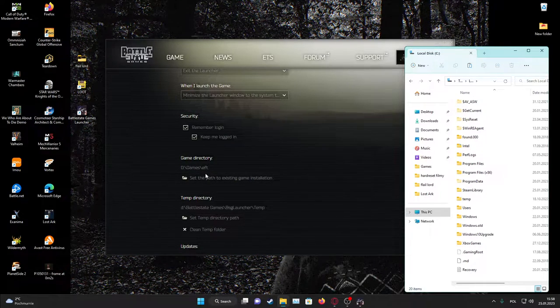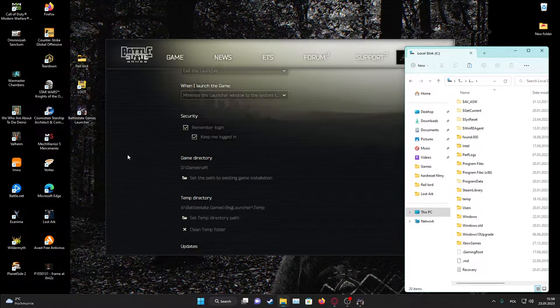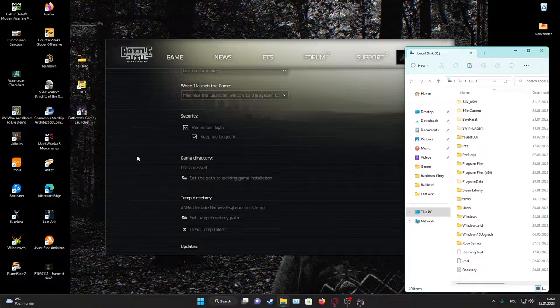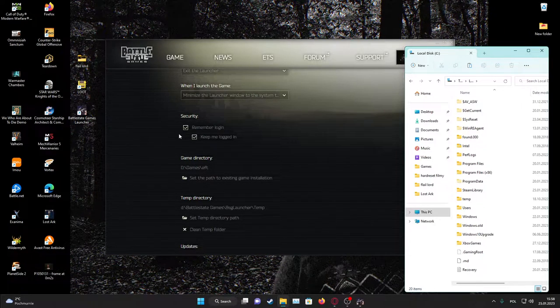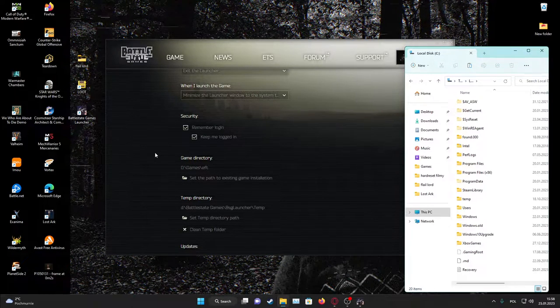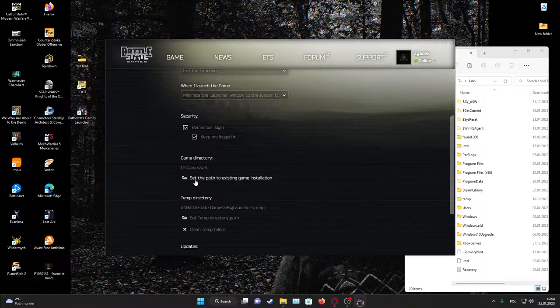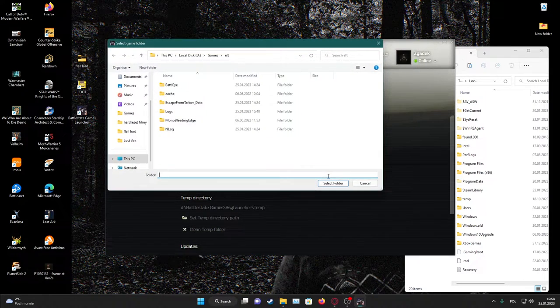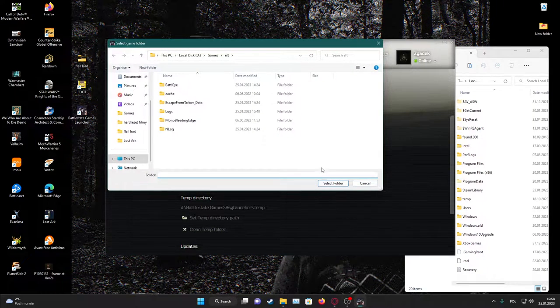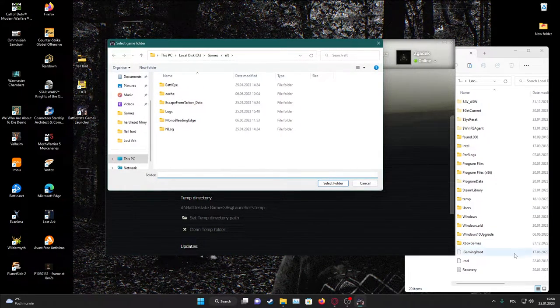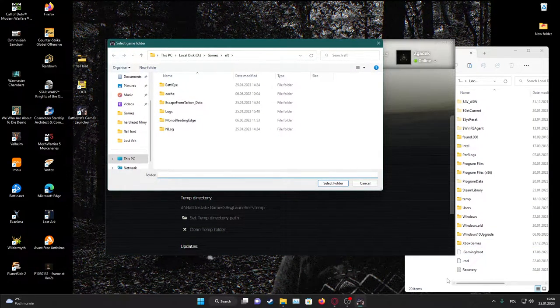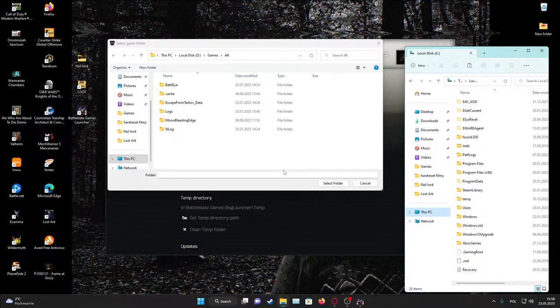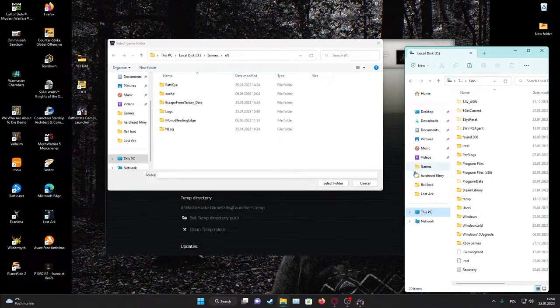Then if you delete it on the hard drive in the games EFT in my example, the game will try to download new files but we want to set the path for existing game files.